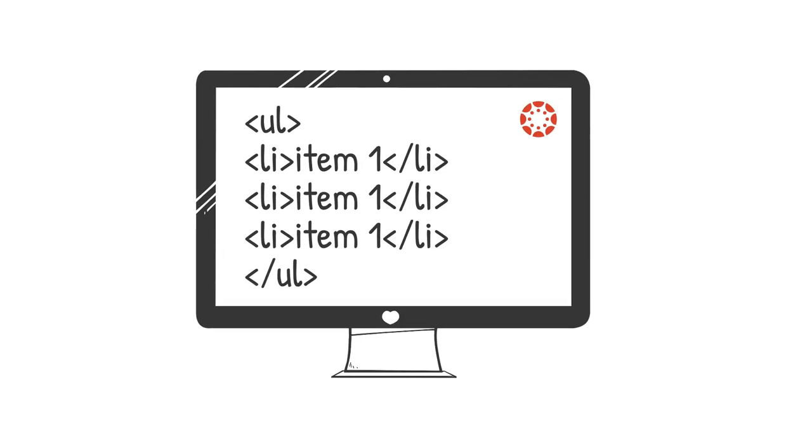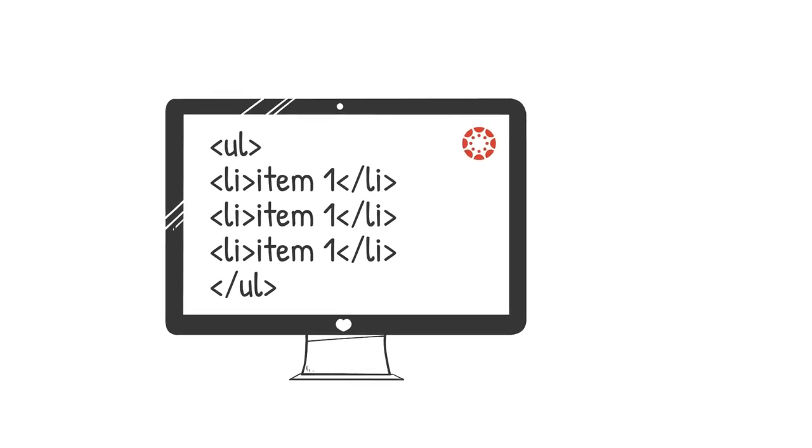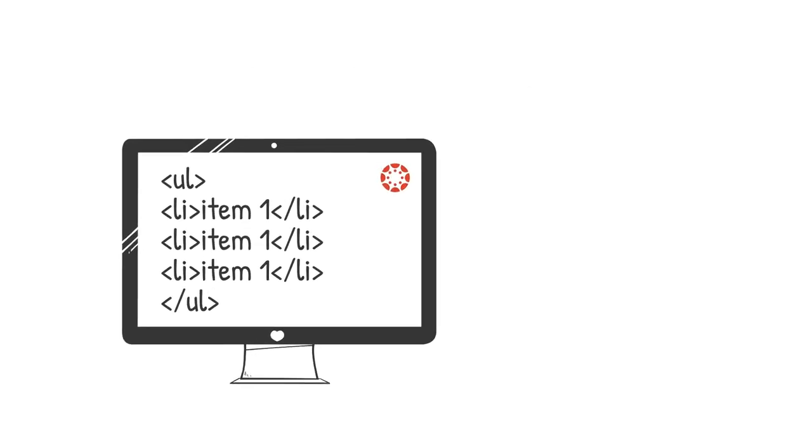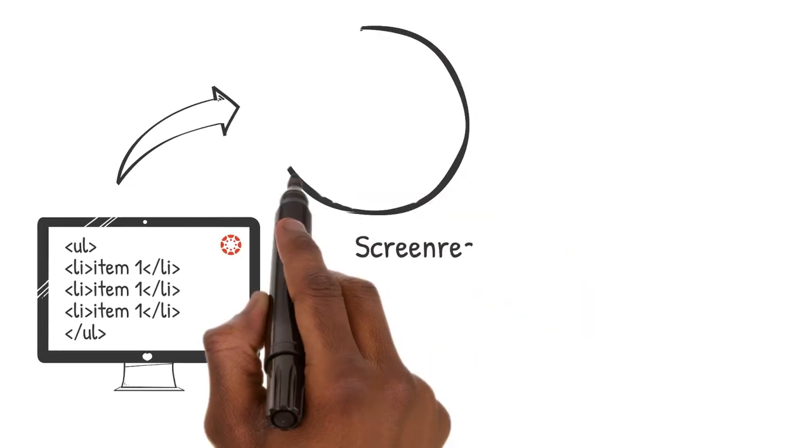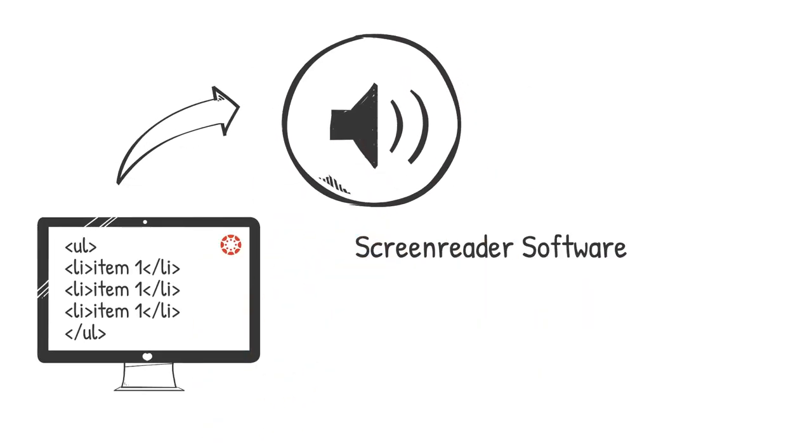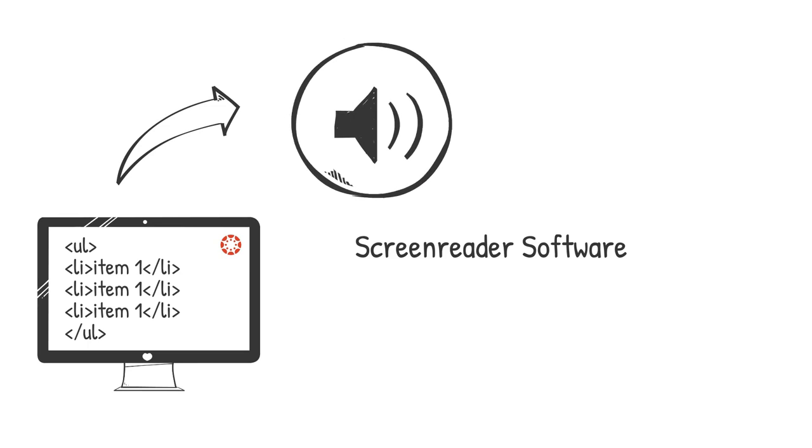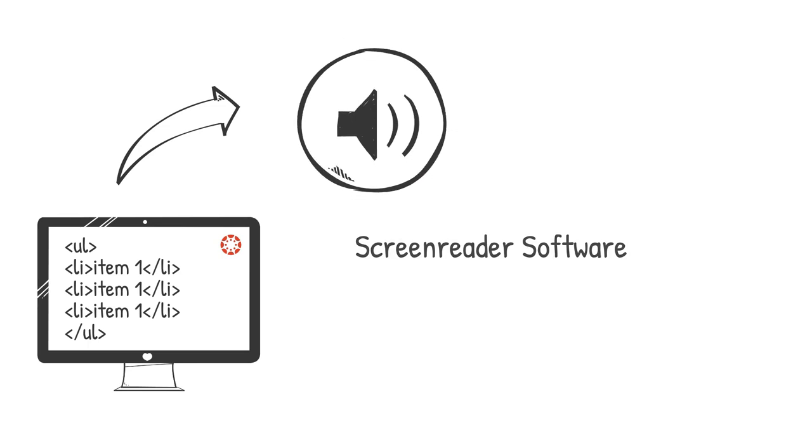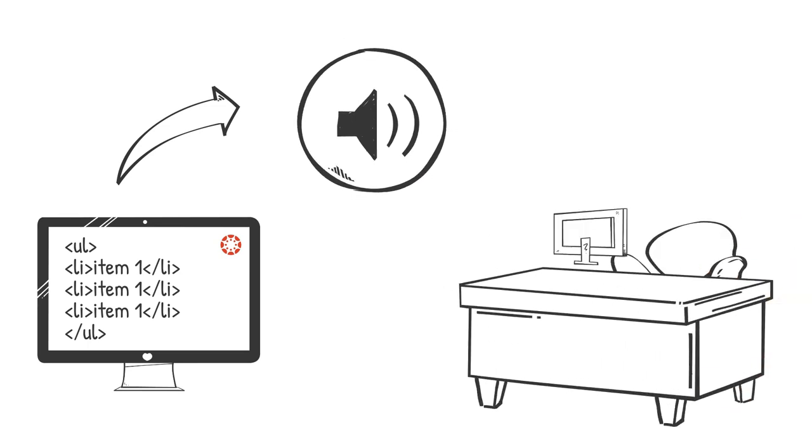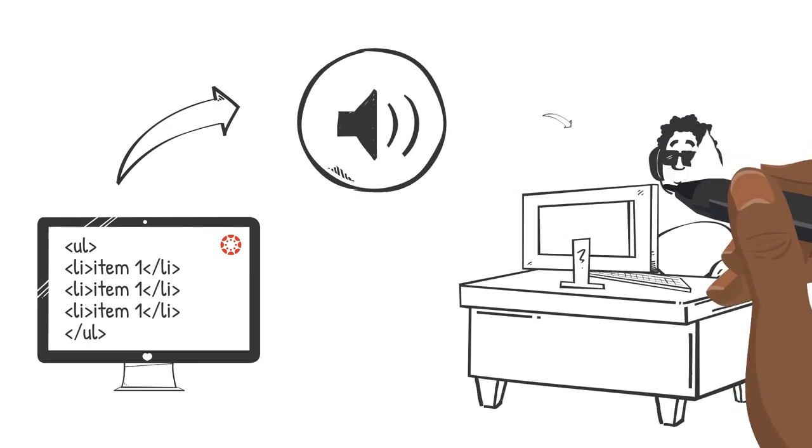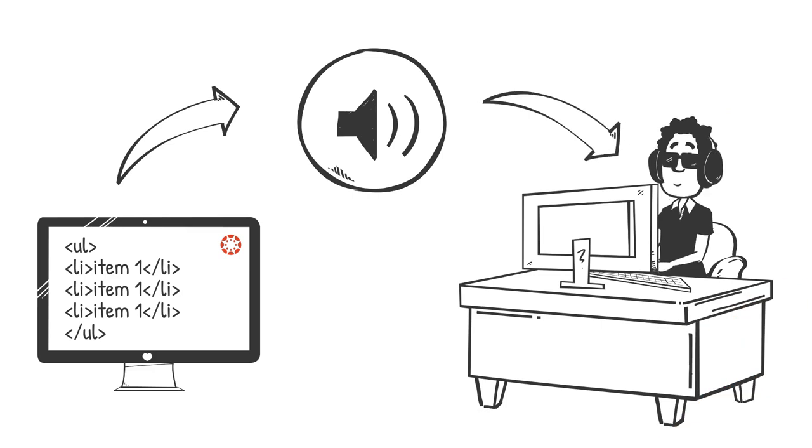Yesterday we learned that lists, like headings, have specific HTML tags that allow assistive technology like screen reading software to make sense of the items in the list and convey the list's information to students.